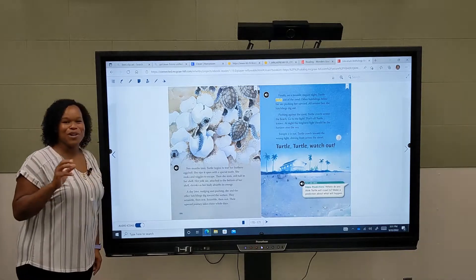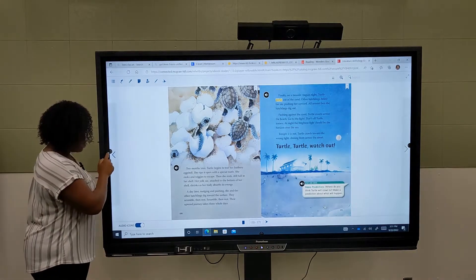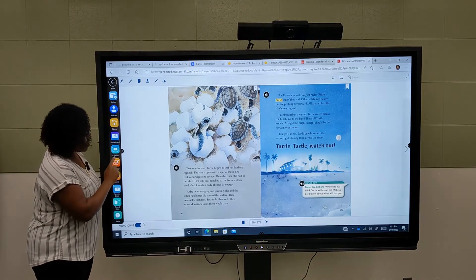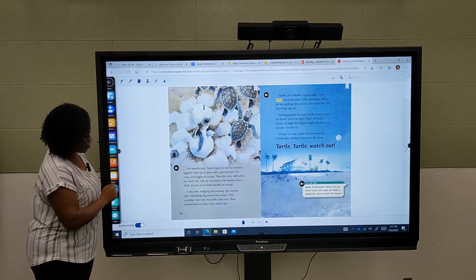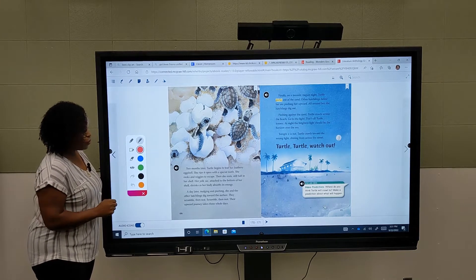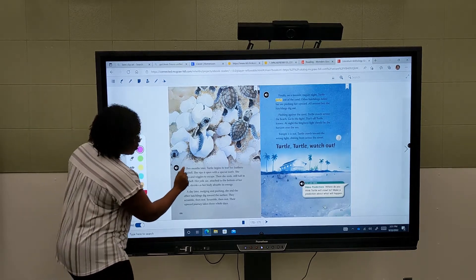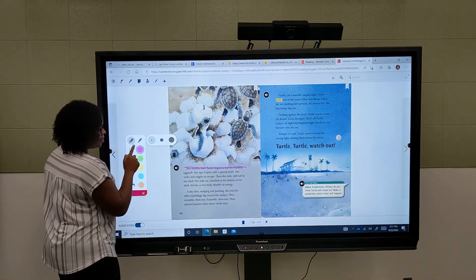Hey guys, we're here talking about using the annotation tool within the whiteboard panel. Let's say we had our Wonders text out and we want to use our annotation tool. We sit with our students and we're highlighting pieces of text.